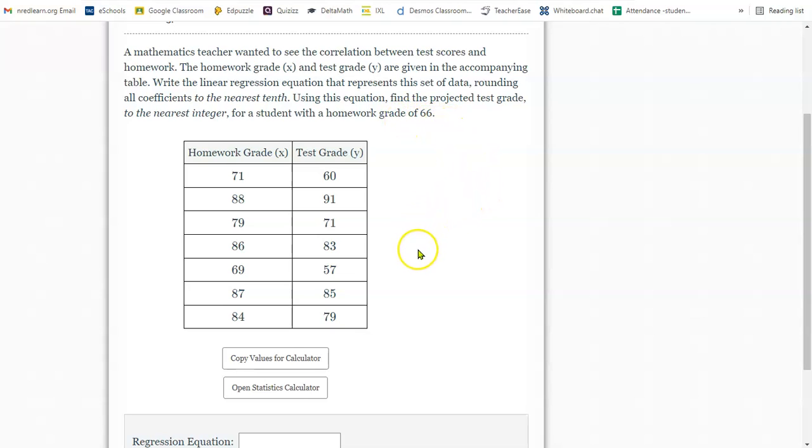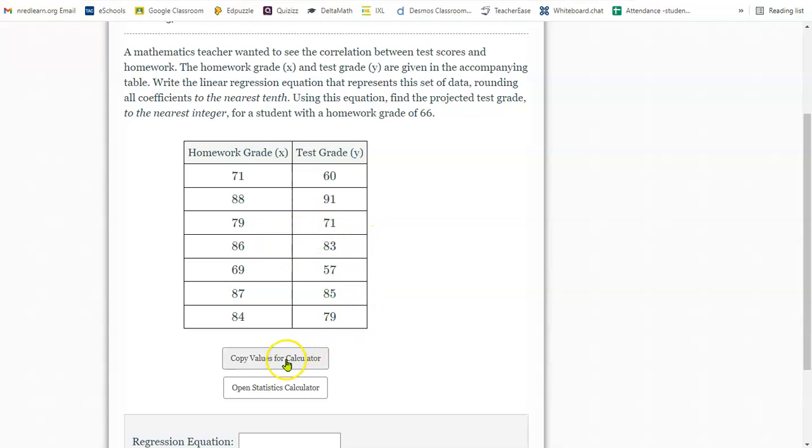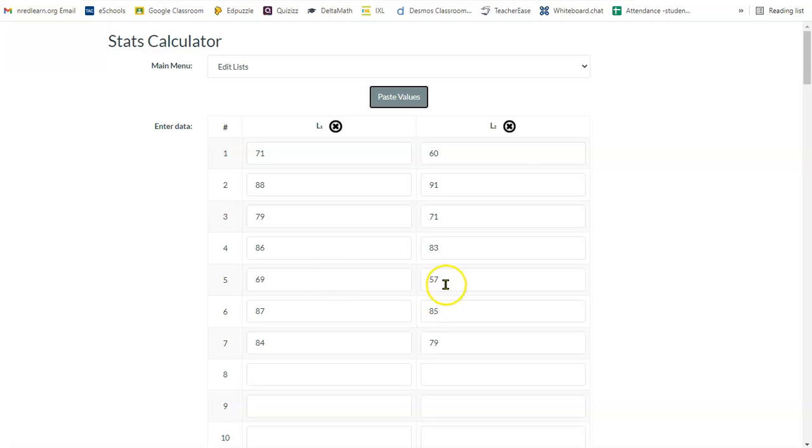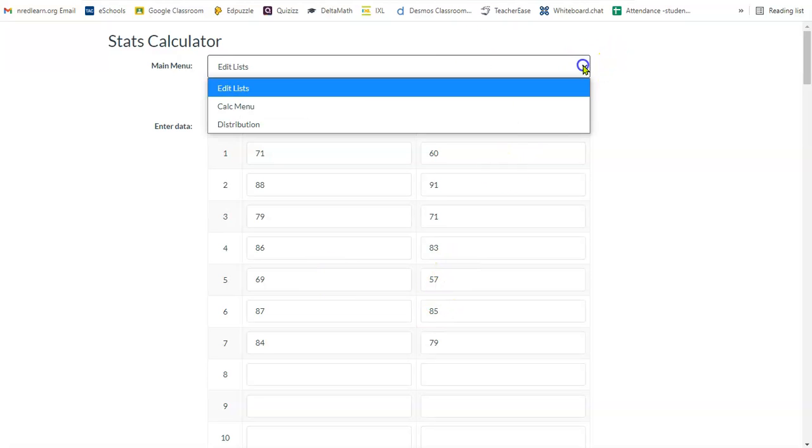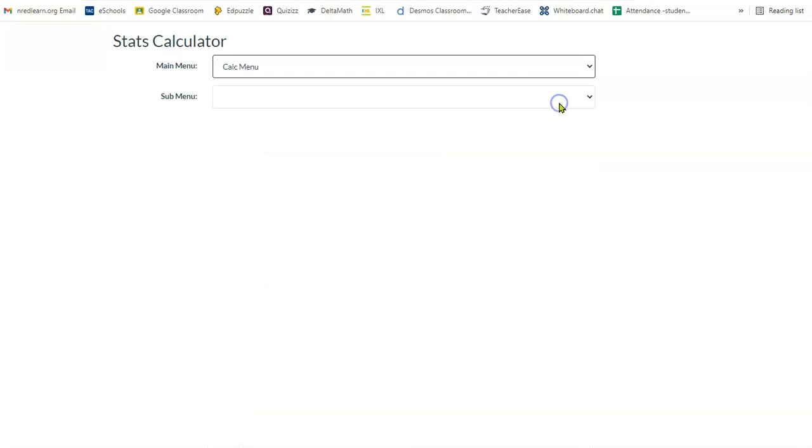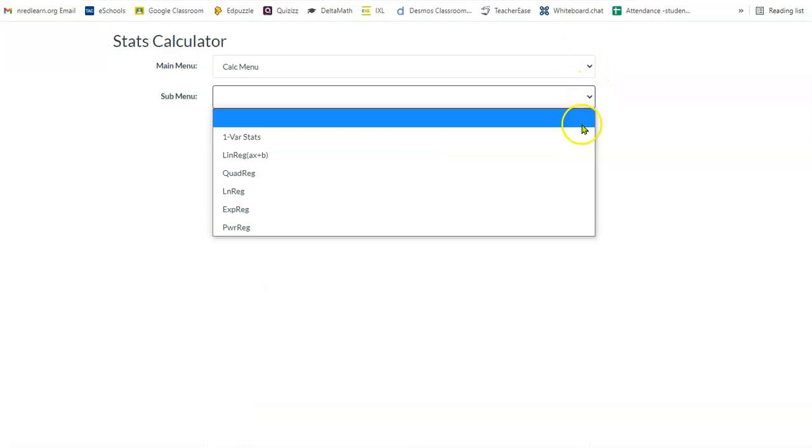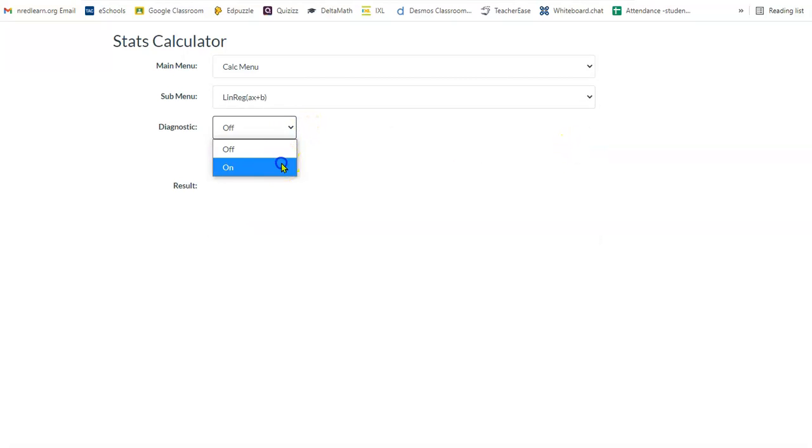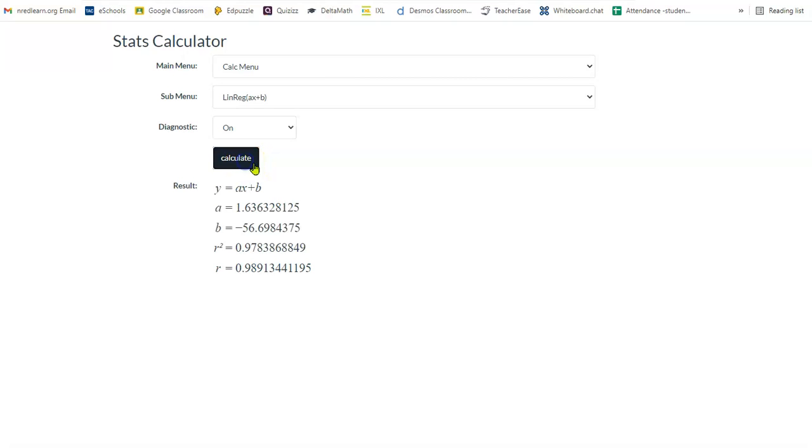So first thing we need to do is put all of this data into our calculator. And then we can calculate the linear regression. So I'm going to copy the values, open the statistics calculator, and click this button in the middle. Paste puts it all there right for me. Now I need to go down to this drop-down menu and move over to calculate. My second menu is going to be linear regression. Now you should always turn your diagnostics on in case you need a correlation coefficient. This problem didn't ask for it, but always good to have it on.